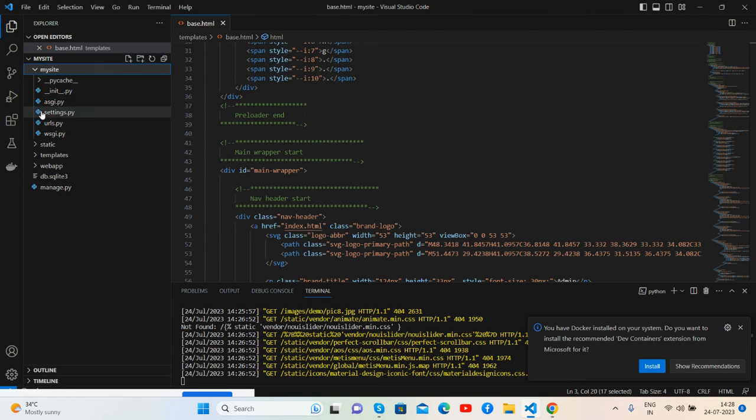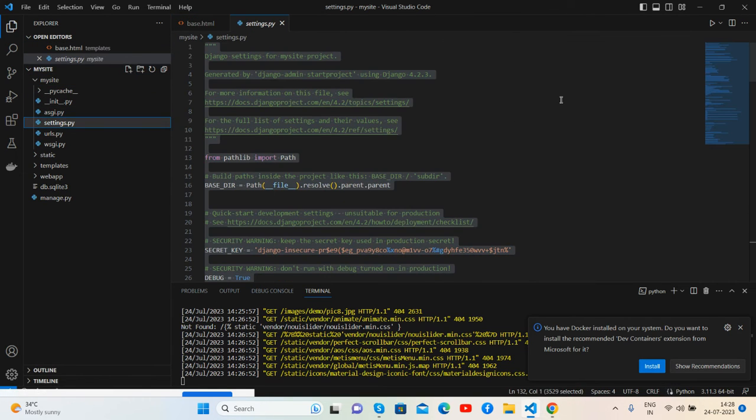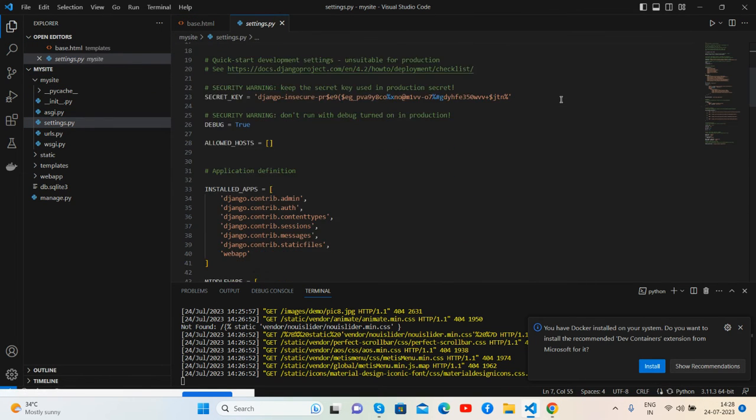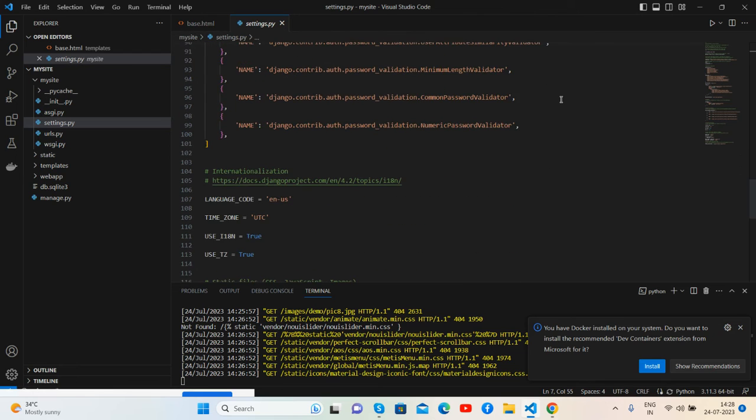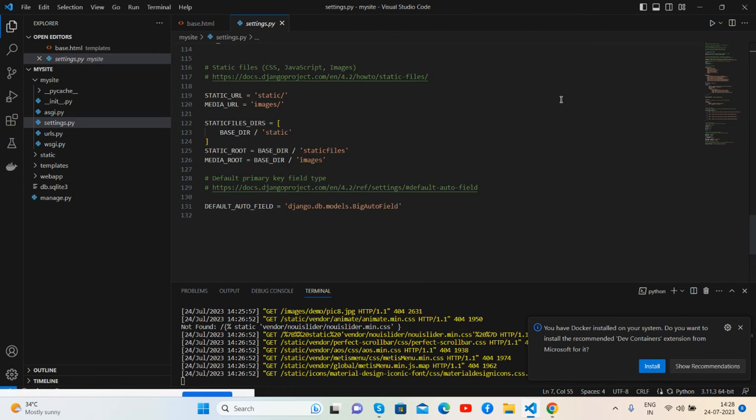In the static file, I've mentioned all my root path and base path for media URLs and static URLs.